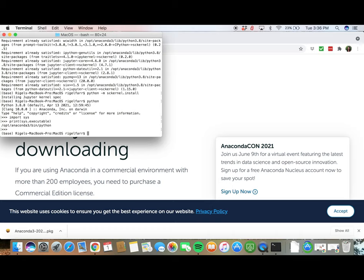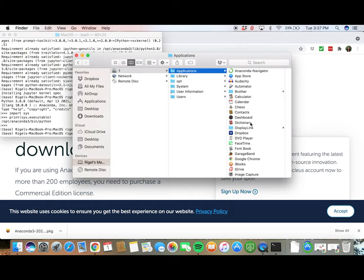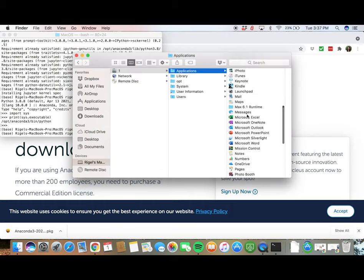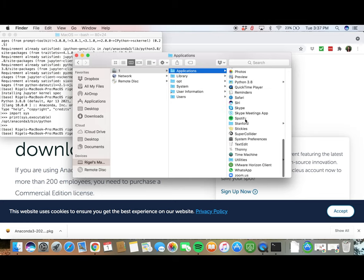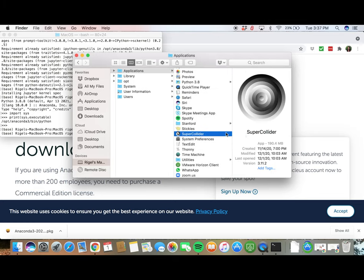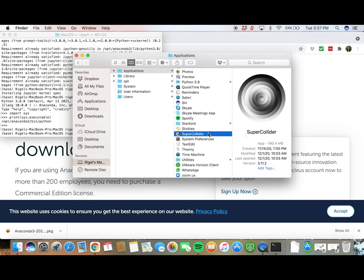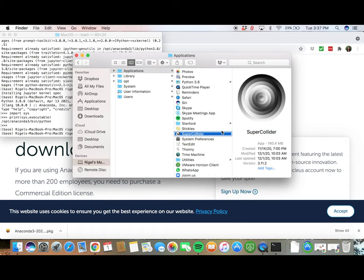How do we get that? The easiest way is by typing open and then forward slash. This will launch an instance of the Finder. Click on Applications and find SuperCollider in the Applications folder. Right-click and hit Show Package Contents. Click on Contents and then Mac OS.